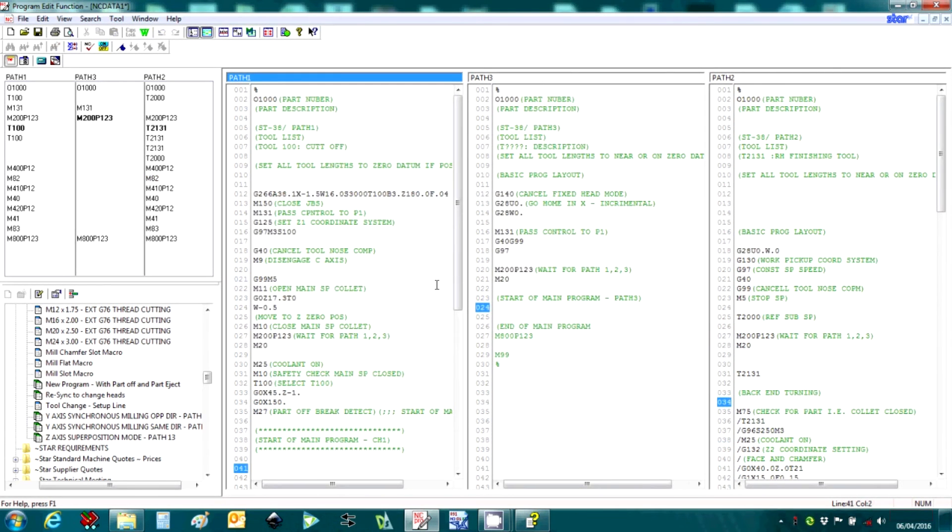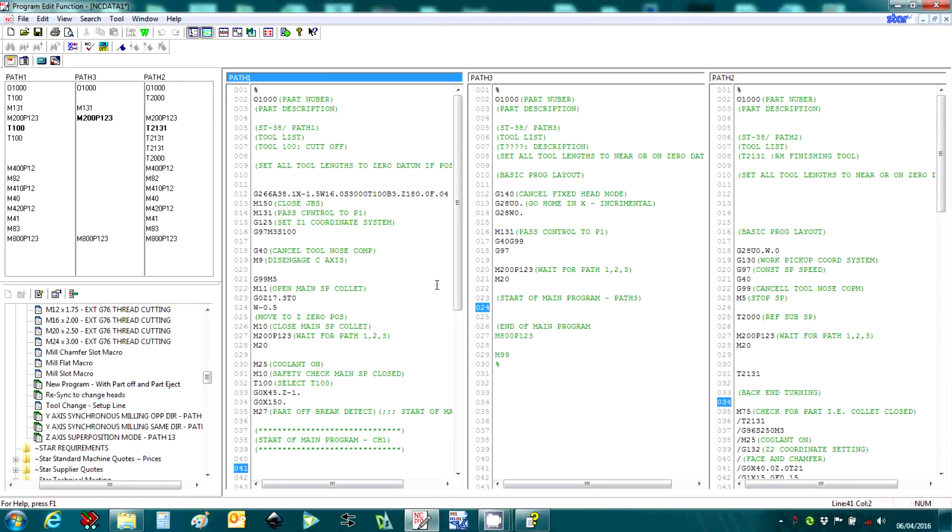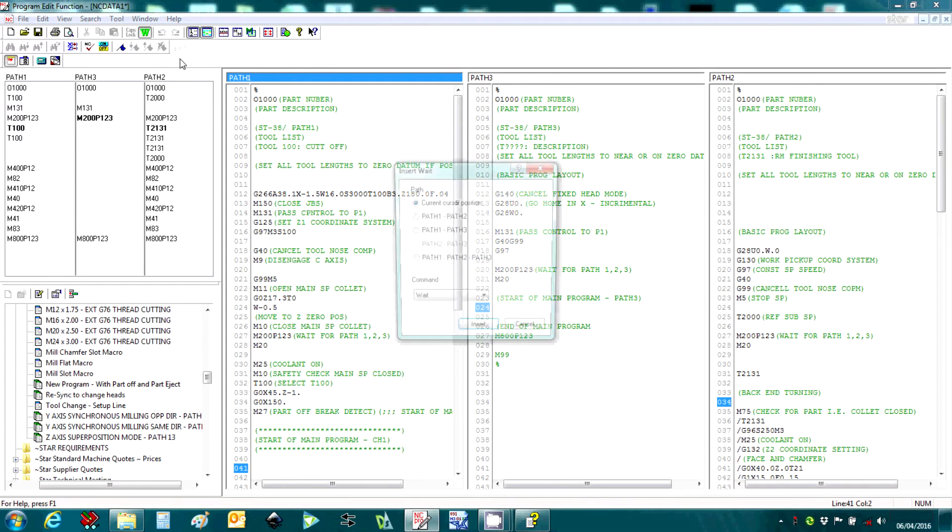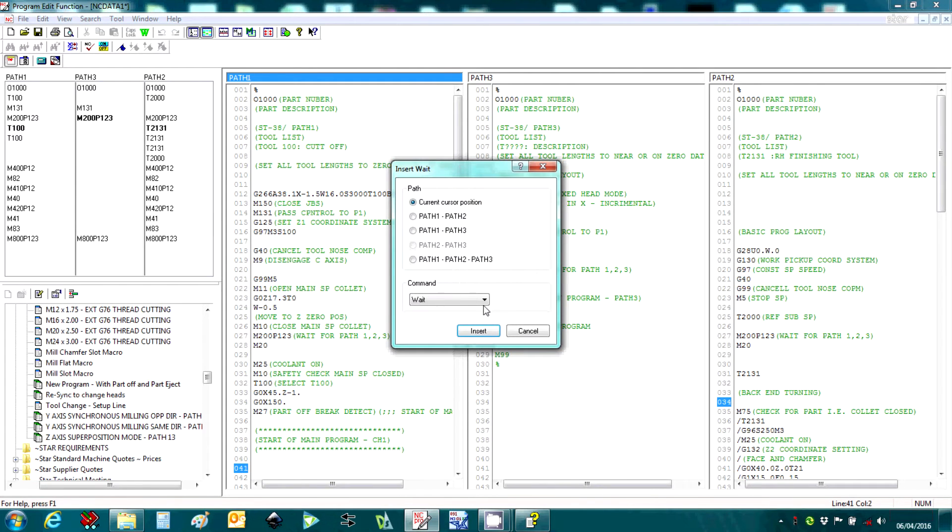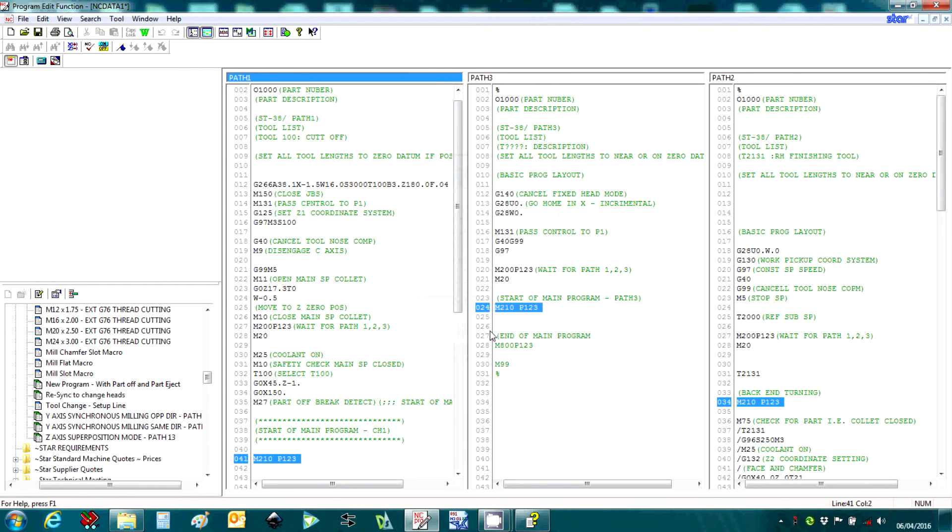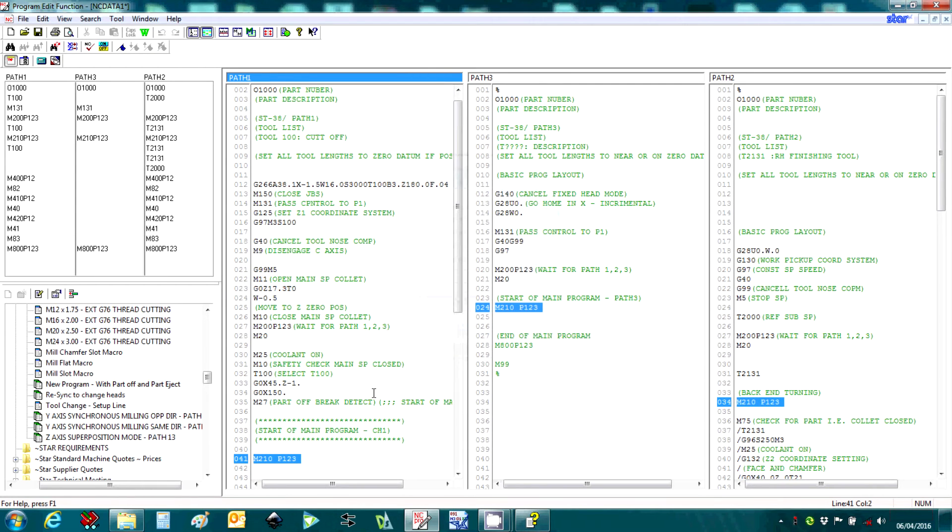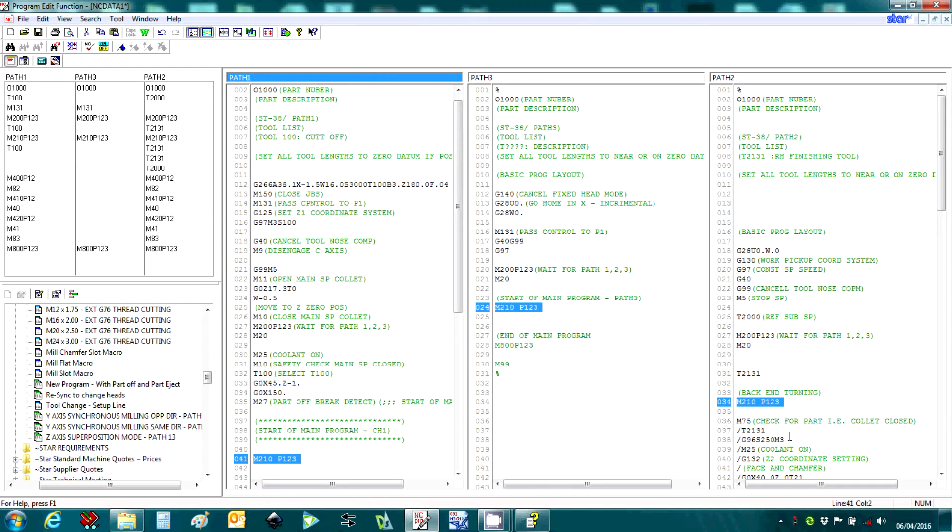Another useful feature is the insert weight code function, again at the top of the screen here. It checks previous weight code numbers and inserts sequentially across the three channels and insert. You can see here now we have M10, P123, etc.